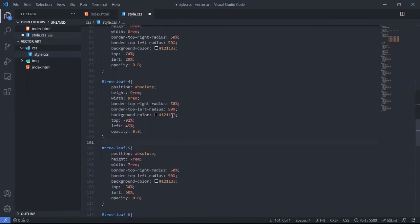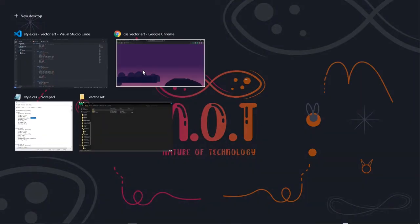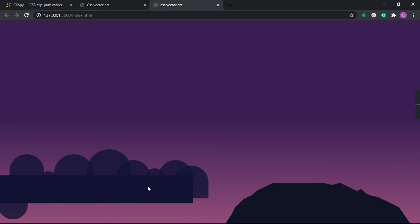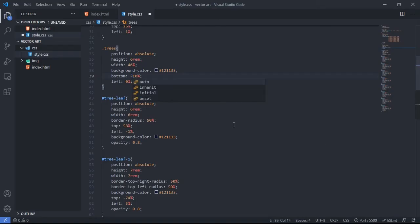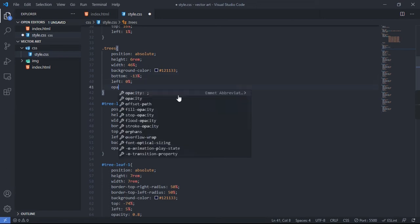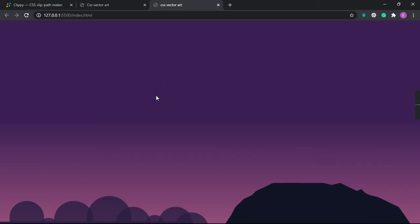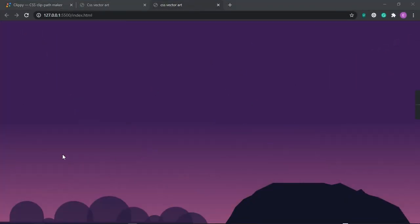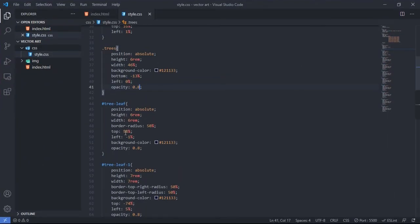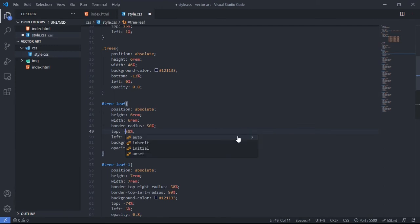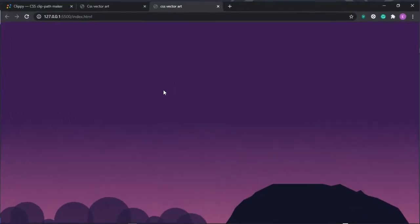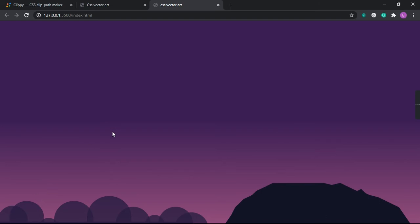I'm done with the leaves. After saving and checking, we have this tree-like shape. I set bottom to -13 percent and opacity to 0.8. After saving, it looks good. I corrected one value — it should be -58 — and now it's looking great.